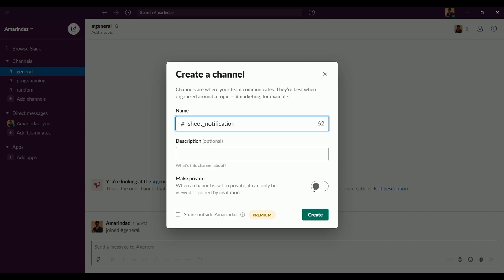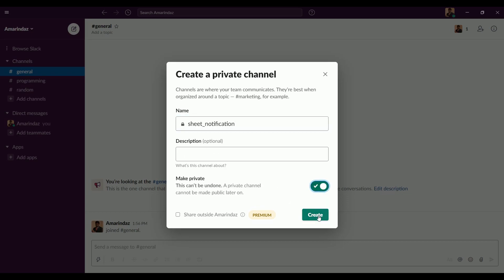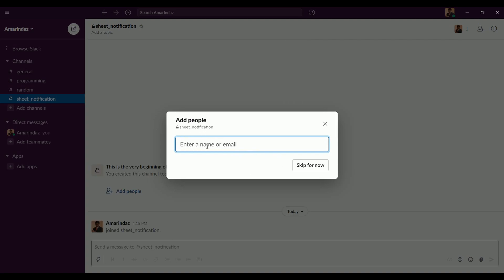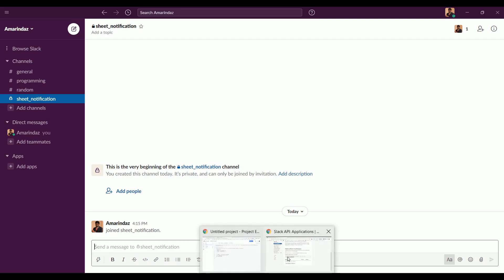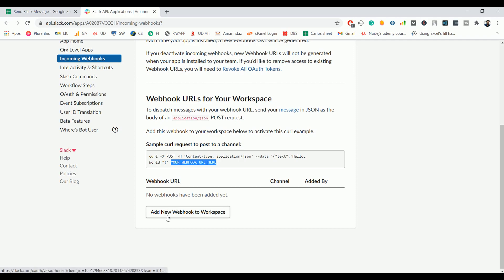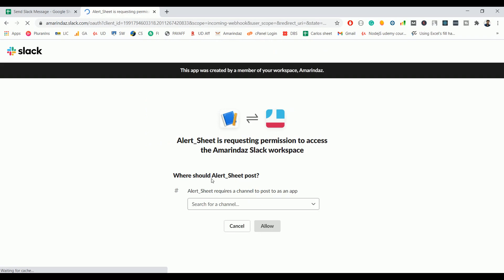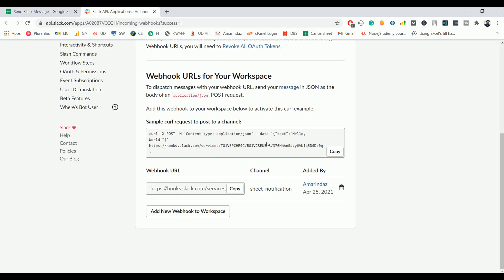The description is optional and you can make the channel private or public — I'm going to make it private. Click 'Create'. You can add members now or skip for now. We have created a channel called 'sheet-notification'. Go back to the webhook page and at the bottom click 'Add New Webhook to Workspace'. Select the newly created channel 'sheet-notification' for the alert sheet app to post to, then click 'Allow'. The webhook URL is now generated.